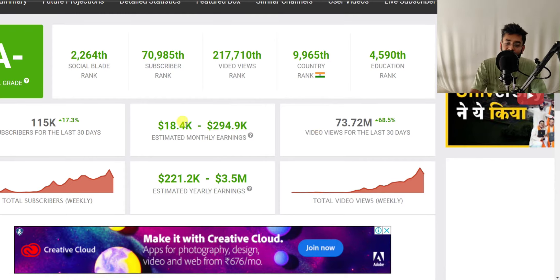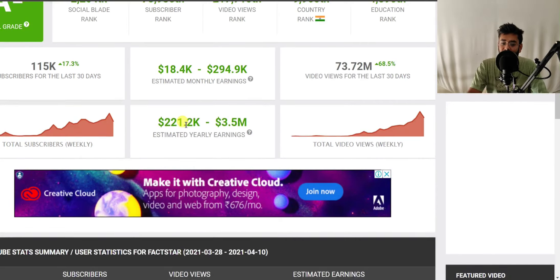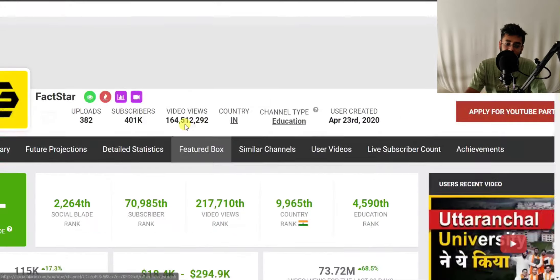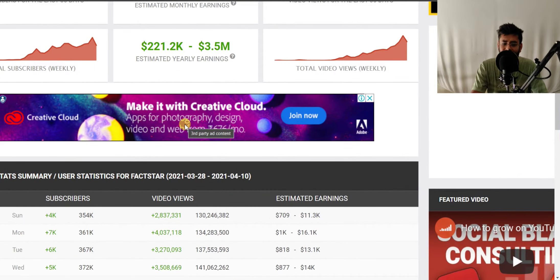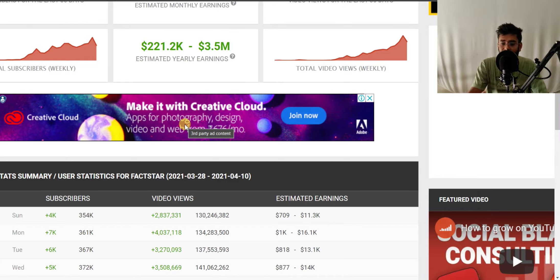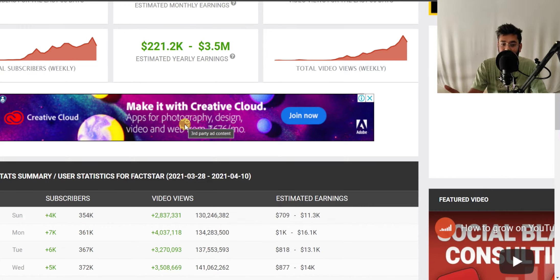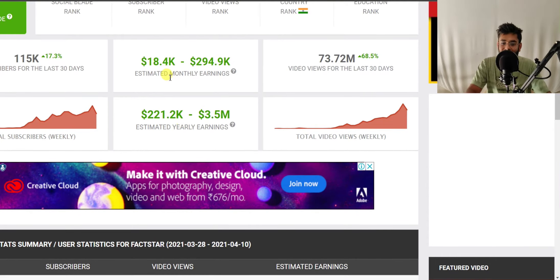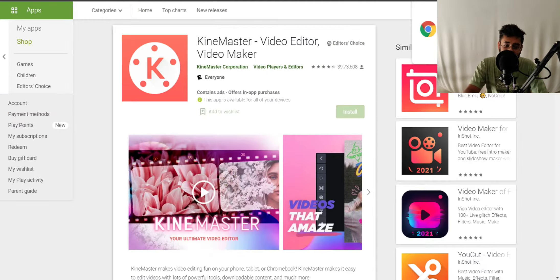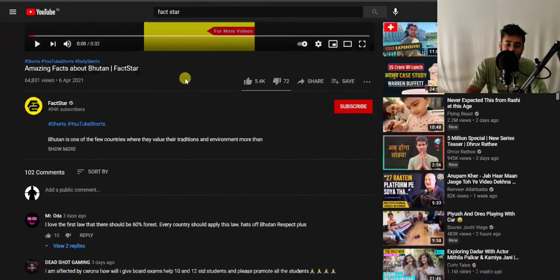You can get this type of amazing views and revenue on your channel — this is something all of you will be able to do. YouTube Shorts is very new, and YouTube is currently making most Shorts go viral, so there is the biggest opportunity for you right now. The first mover makes the most amount of money, so you can be the first one in this race and create this type of very simple content.